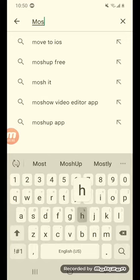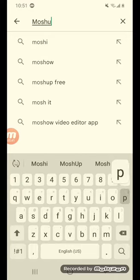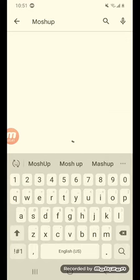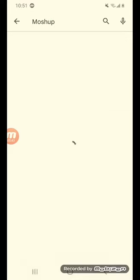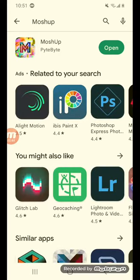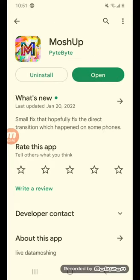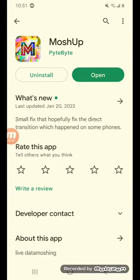It's called MoshUp. It should be the first thing that pops up, and the app looks like this.